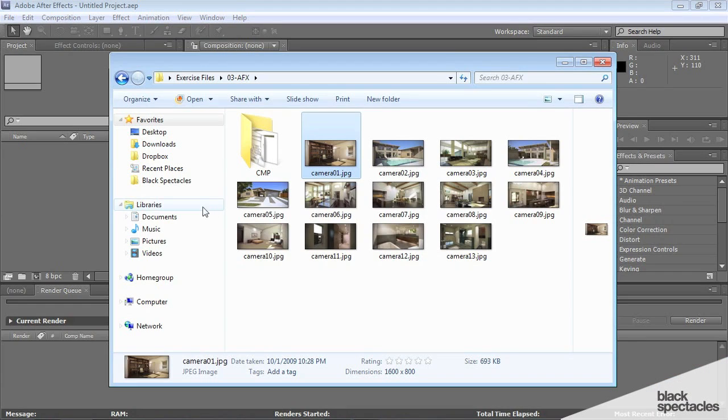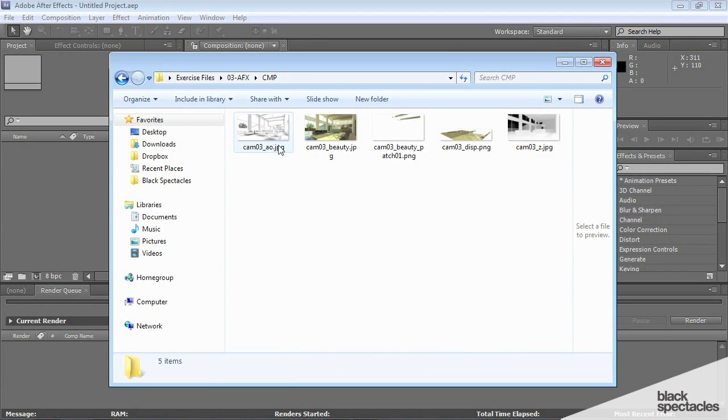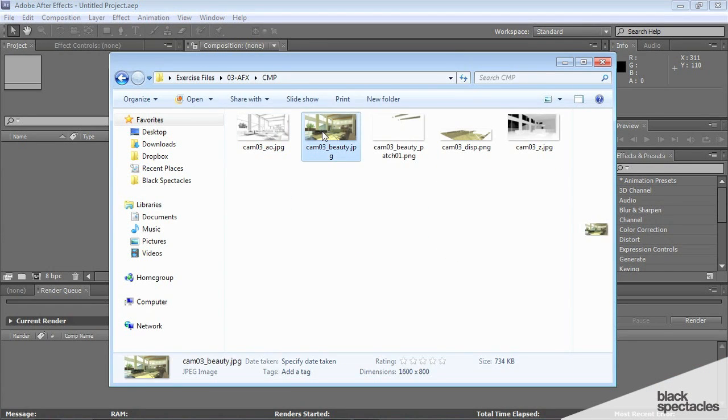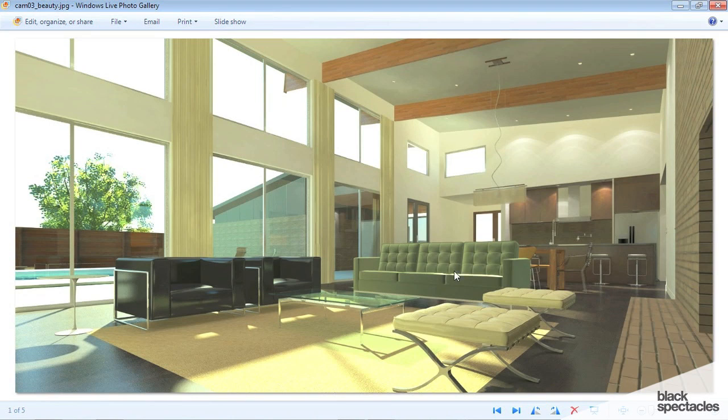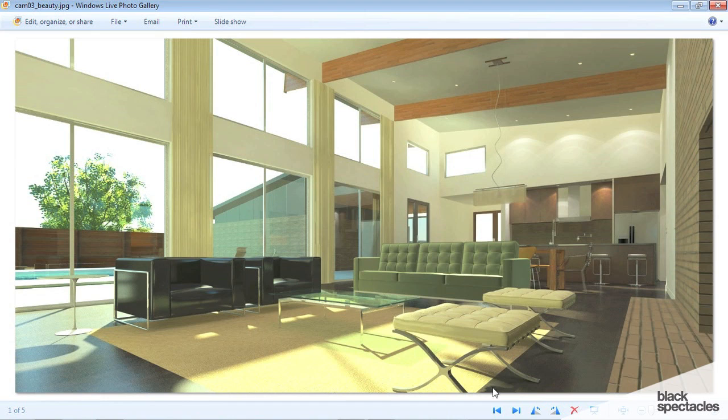Let's go ahead and jump into After Effects, and we're going to start off with a beauty pass, which is a scene from a different angle, and it has the furniture in there, and this is the beauty pass.